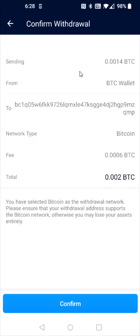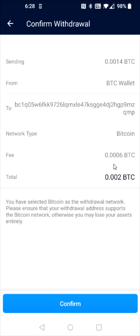You can see the amount of Bitcoin you're sending, where you're sending it to, the fee associated with this, and the total. The withdrawal fee on Bitcoin from Crypto.com is relatively high, so make sure you're sending a larger amount of Bitcoin to make it worth your while.